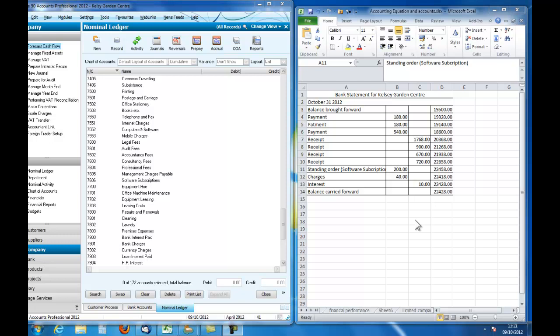Welcome to an introduction to accounting and to Sage Line 50. In this podcast we are going to go through the basics of a bank reconciliation.